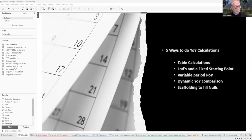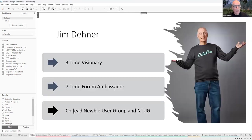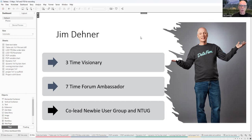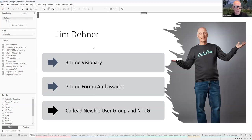Before we get started, maybe I ought to introduce myself. My name is Jim Daner. I am a three-time Tableau Visionary and a seven-time forums ambassador. I also co-lead the Tableau Newbie User Group and the Nashville TUG. Thank you for coming out and visiting us today.